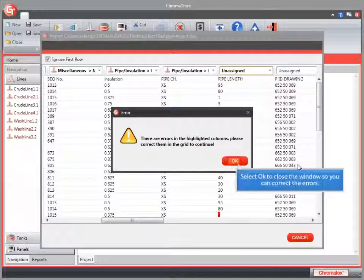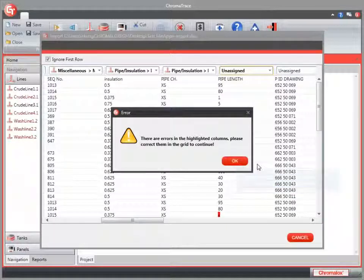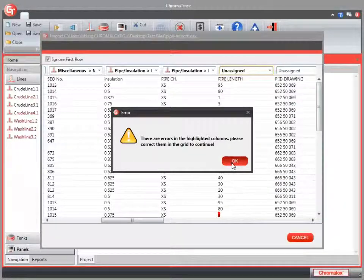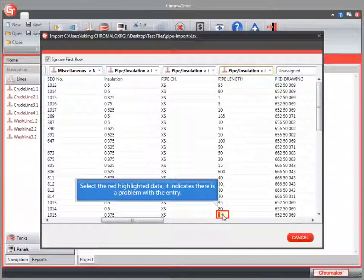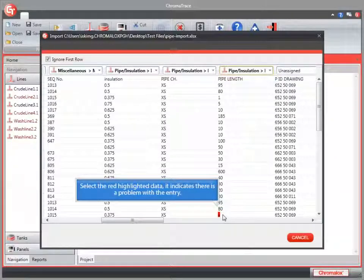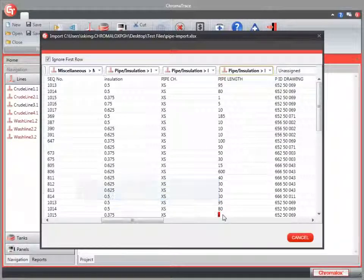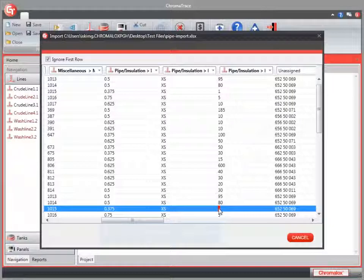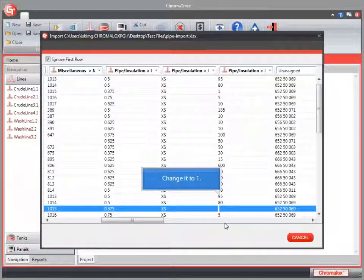Now I have a single error in this field. You'll see that this one field is highlighted. And this is a numerical error. And fix this.